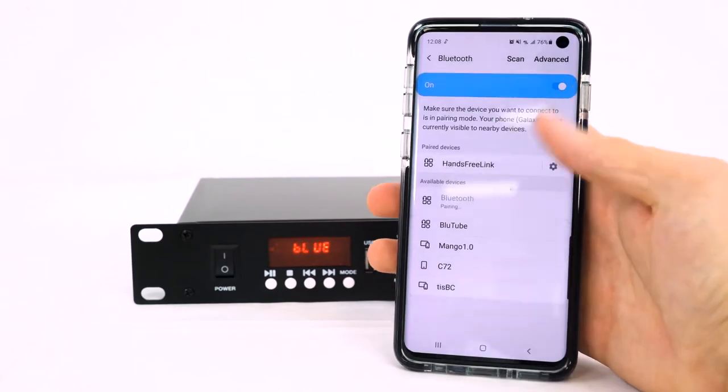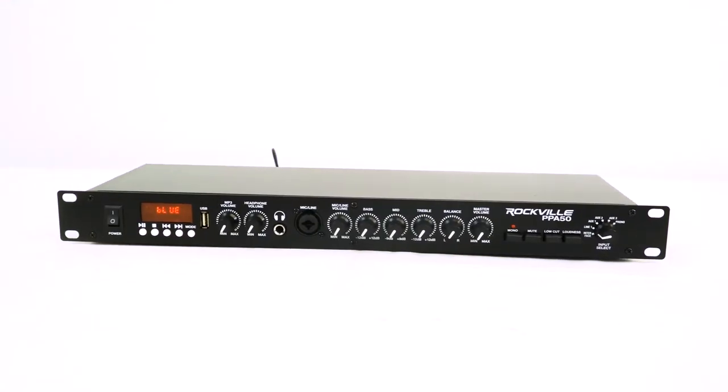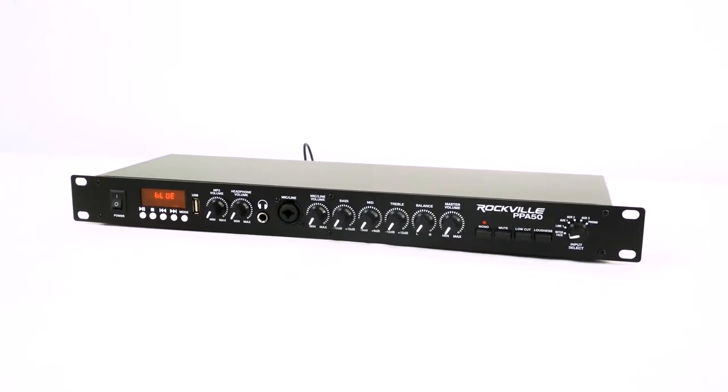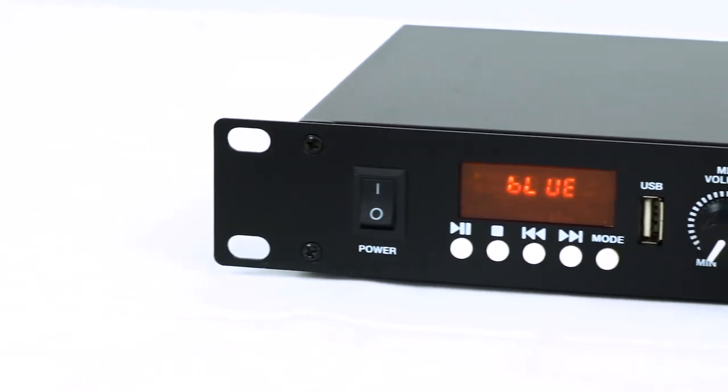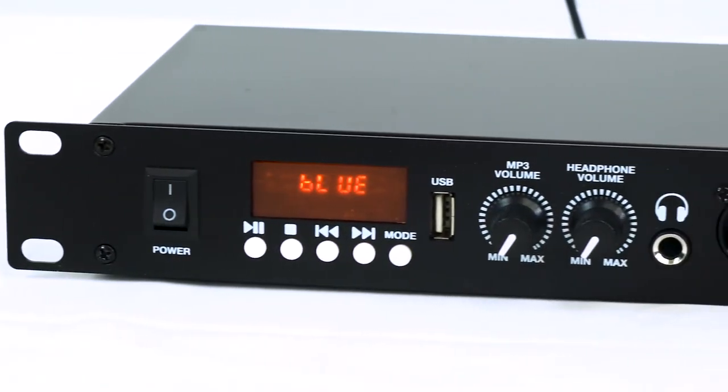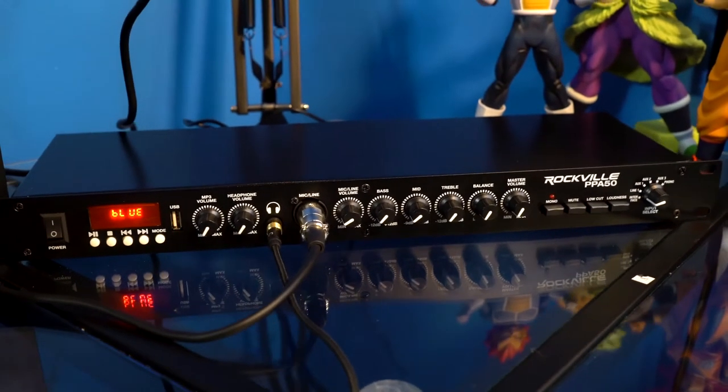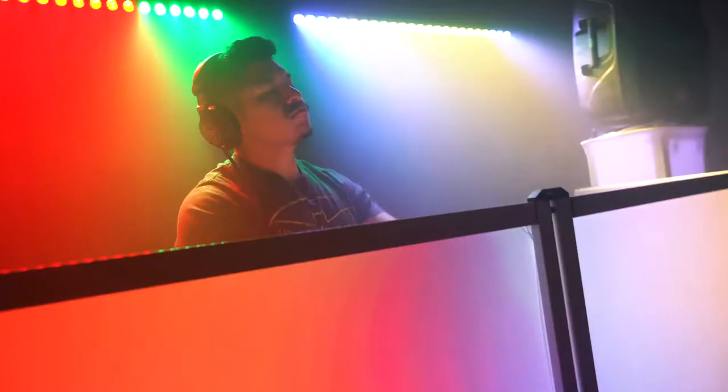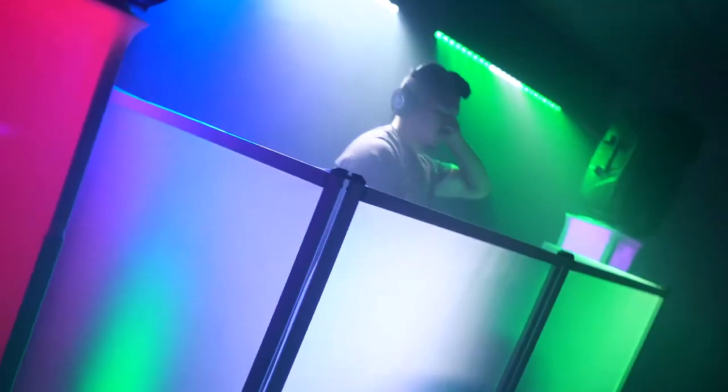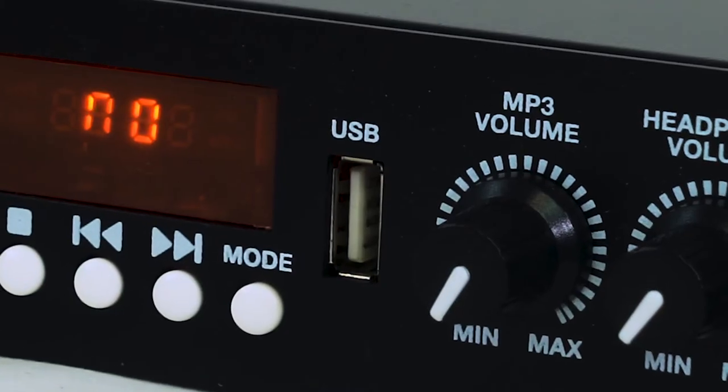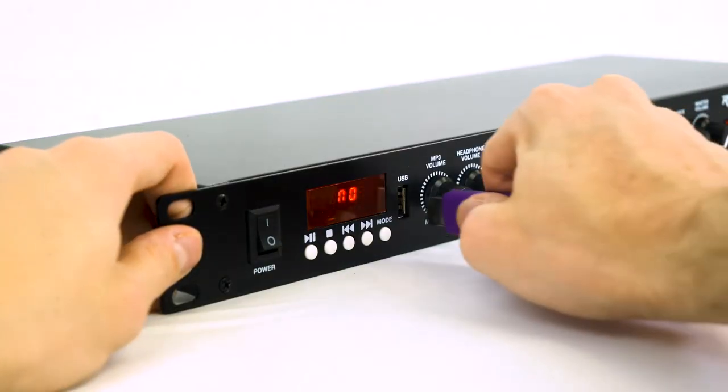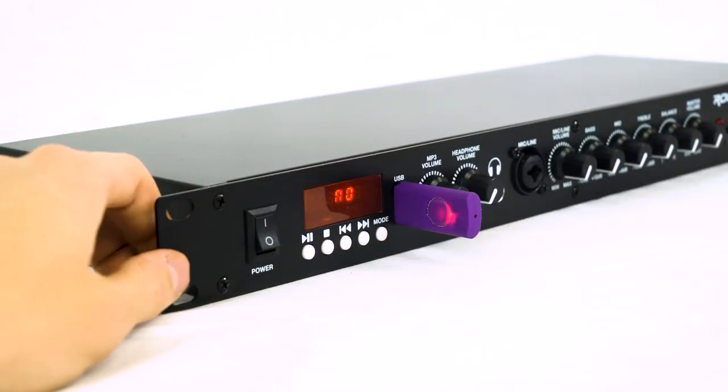This brings us to the Bluetooth module. Now we wanted to make this product extremely versatile so we added the Bluetooth module with an LCD display and four-button controls. This is perfect for home audio use as well as some pro audio applications like playing music between sets. There's also a USB playback so you can playback audio saved on a USB thumb drive.